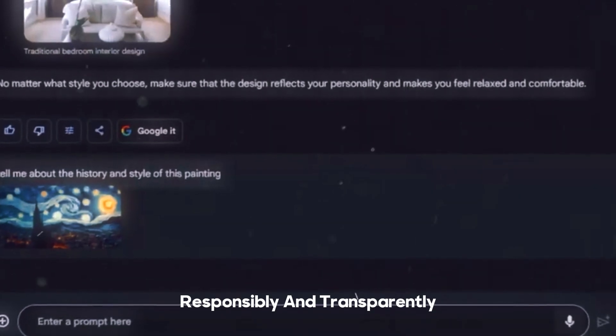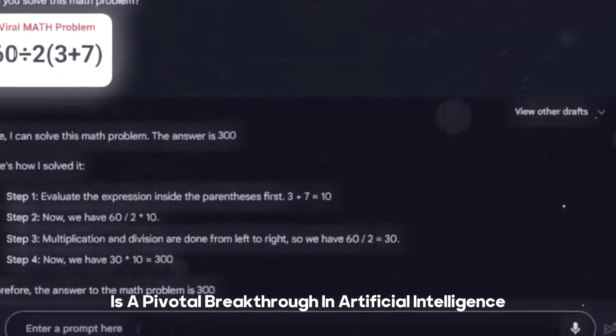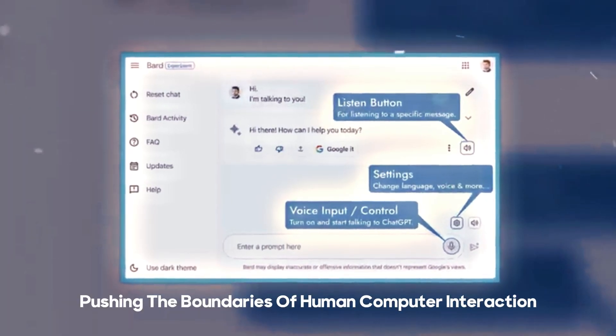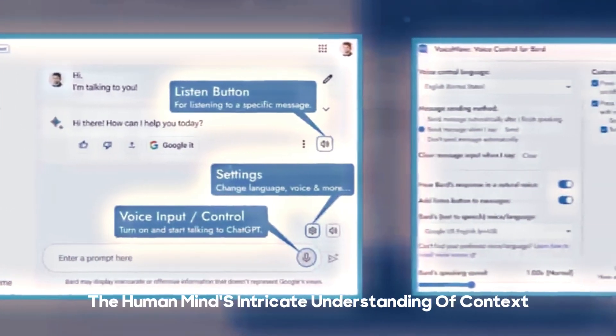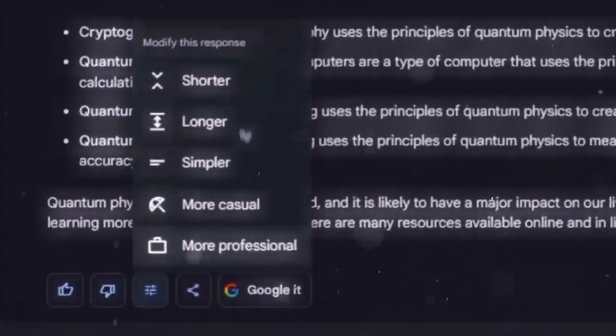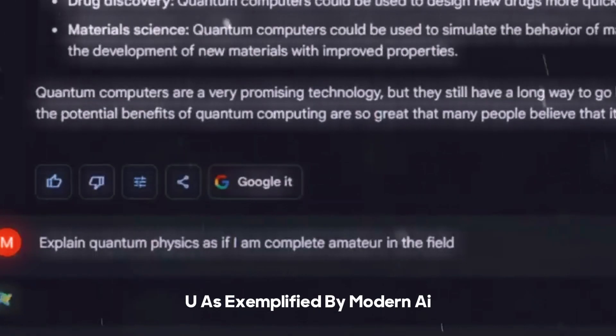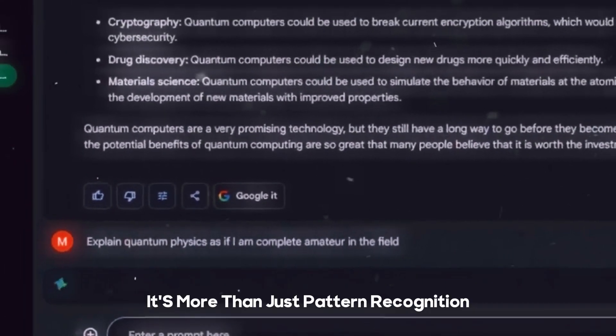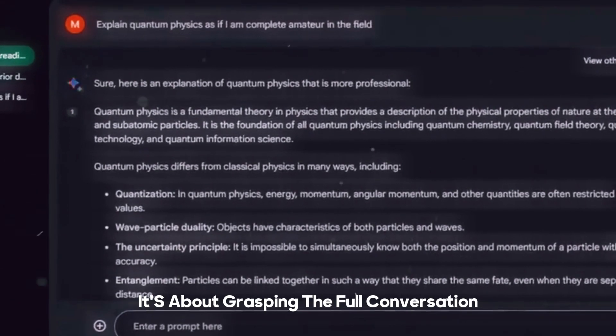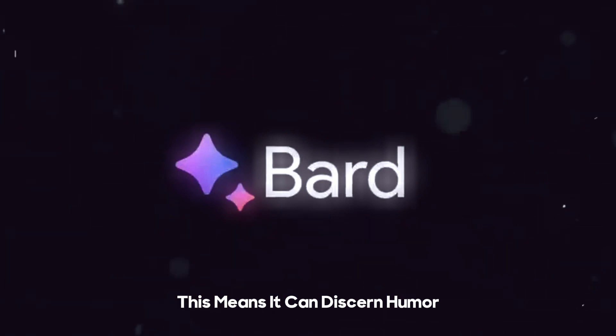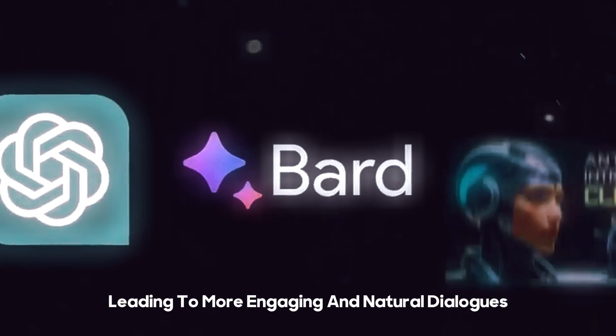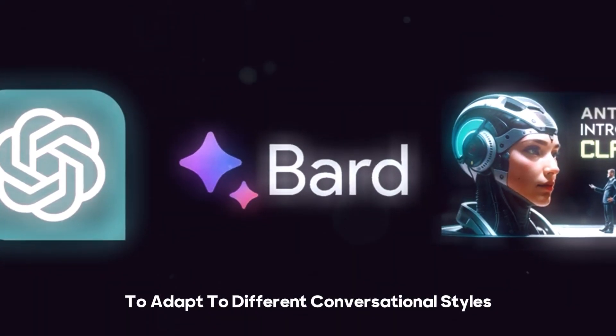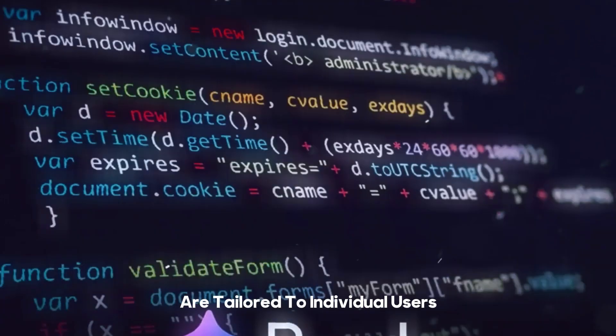Advanced natural language understanding is a pivotal breakthrough in artificial intelligence, pushing the boundaries of human-computer interaction. It empowers AI systems to comprehend human language in a way that mimics the human mind's intricate understanding of context, nuance, and semantics. Advanced NLU, as exemplified by modern AI models like Google's Bard, is designed to excel in these areas. It's more than just pattern recognition, it's about grasping the full conversation, not just isolated sentences. This means it can discern humor, irony, and cultural references, leading to more engaging and natural dialogues. Advanced NLU also enables AI to adapt to different conversational styles and preferences, ensuring that interactions are tailored to individual users.